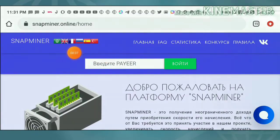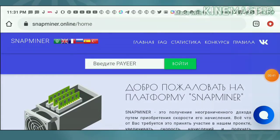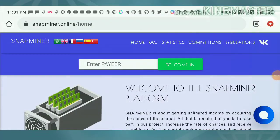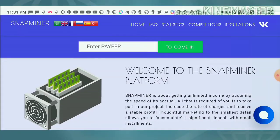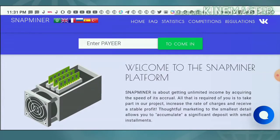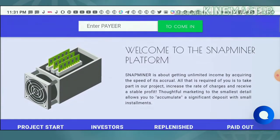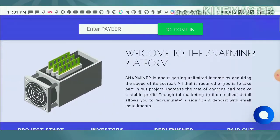I find it convenient to read in English, so I'm clicking on the British flag to change the site language to English. After clicking the British flag, it automatically changes the site to English language, which is what we need.